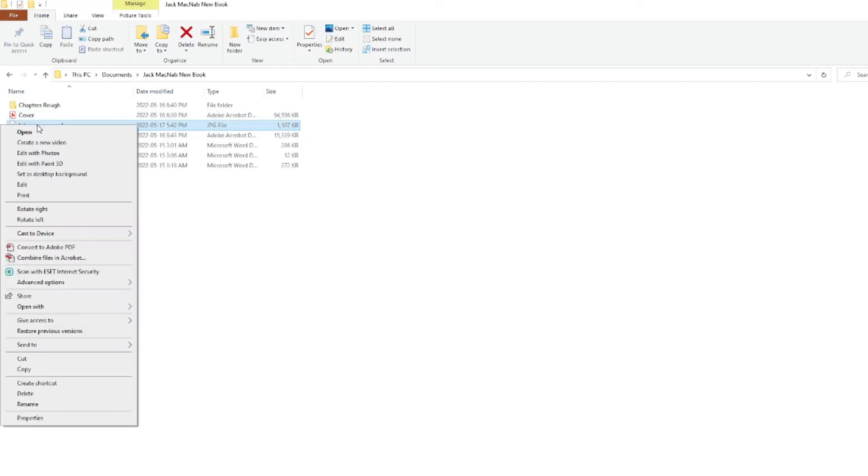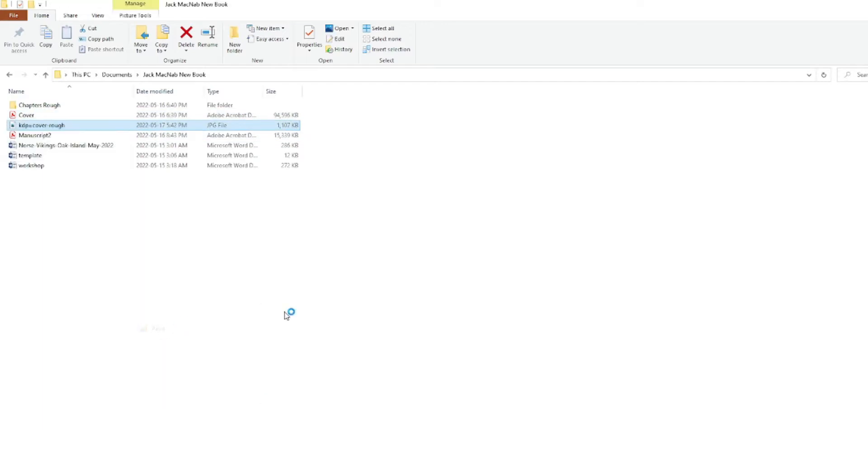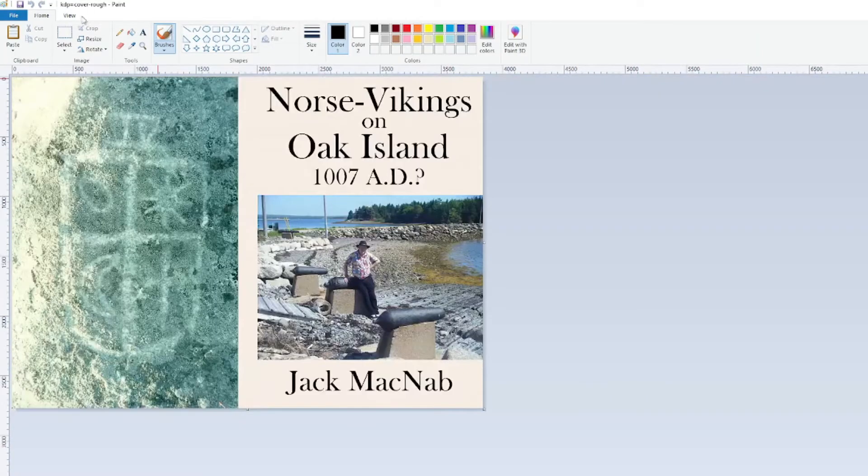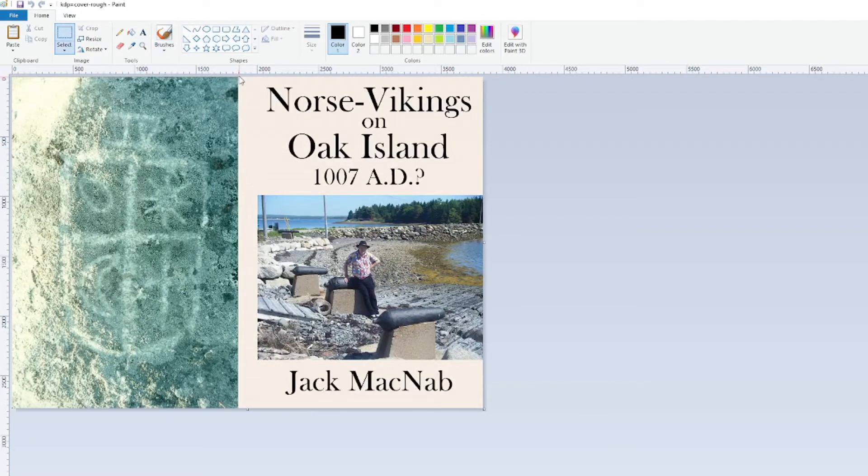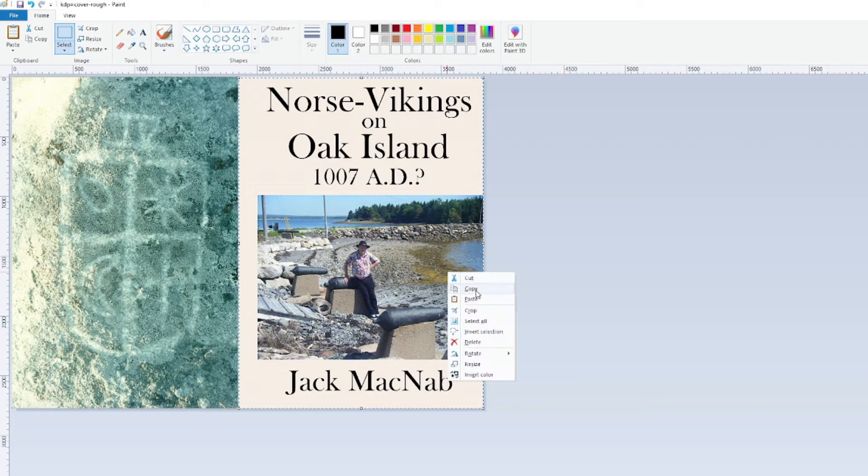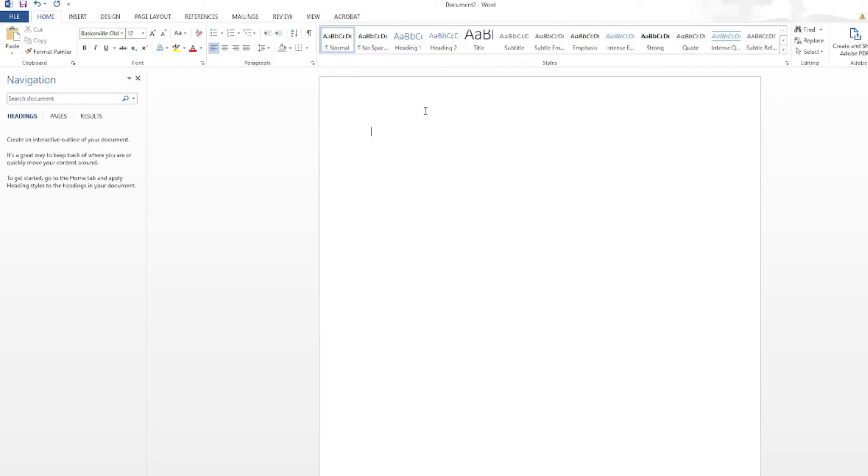Next, open up the file you just saved in Paint, zoom out, click the Select tool, and then click and drag to select the front cover. Right-click on the selection to copy it, then head over to your Word document, and paste the cover into it.